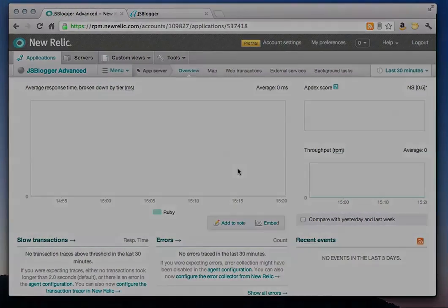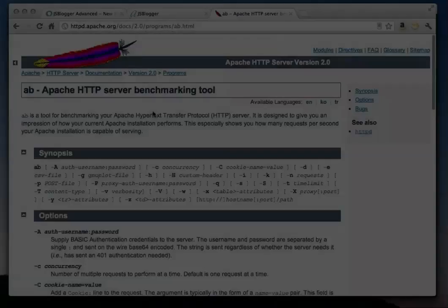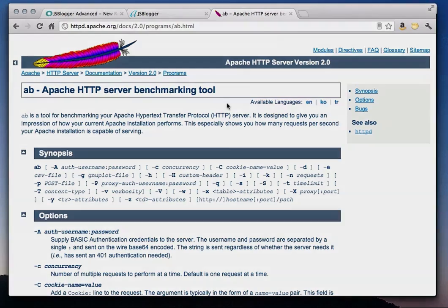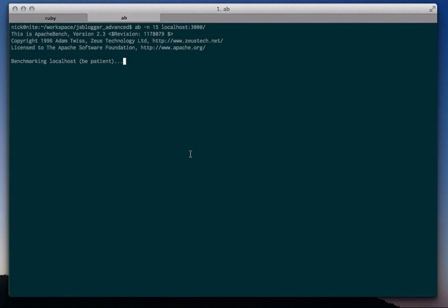I'm going to run a load test against the JS Blogger app to generate some load. I'll use Apache Bench, which is part of the Apache HTTP server. In this first run with Apache Bench, I configure it to make 15 requests to generate some production-like traffic against the app. Right now, my application is running pretty slowly, which is intentional, so that I can show you how to use New Relic to solve a common performance problem. I'll skip ahead to get to the final results.